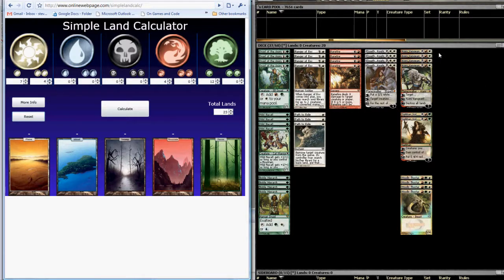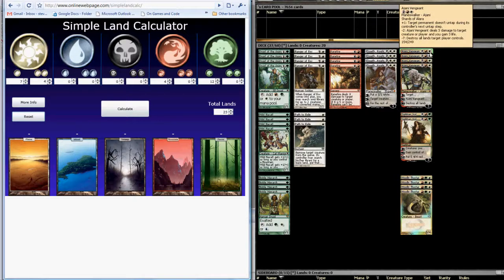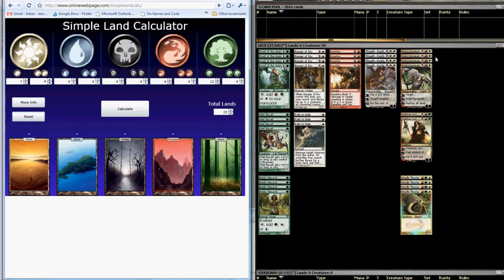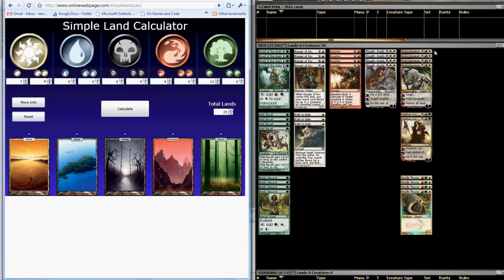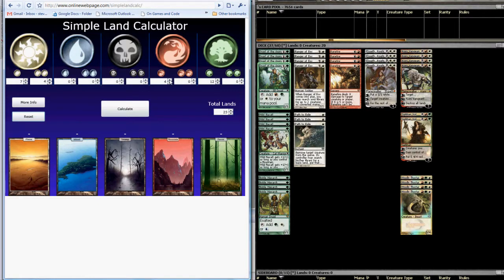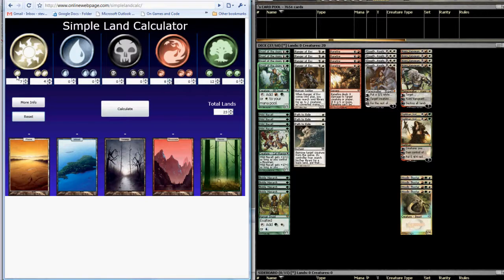Now when it comes to gold cards, Ajani Vengeance costs a red, a white, and two. So for each four copies, we're going to tick white ones and red ones. So we're going to go over and total plus four red and plus four white.